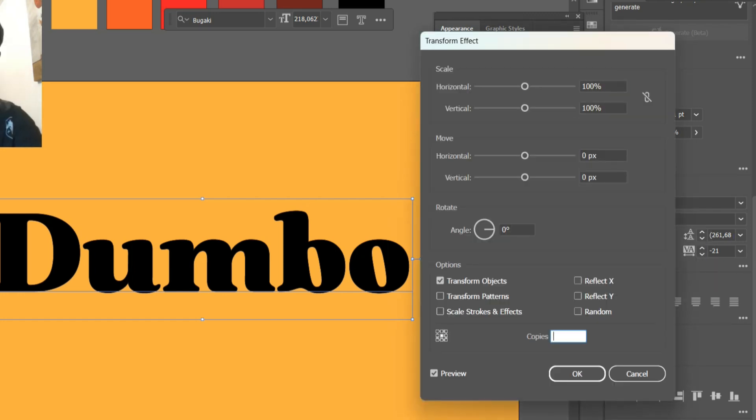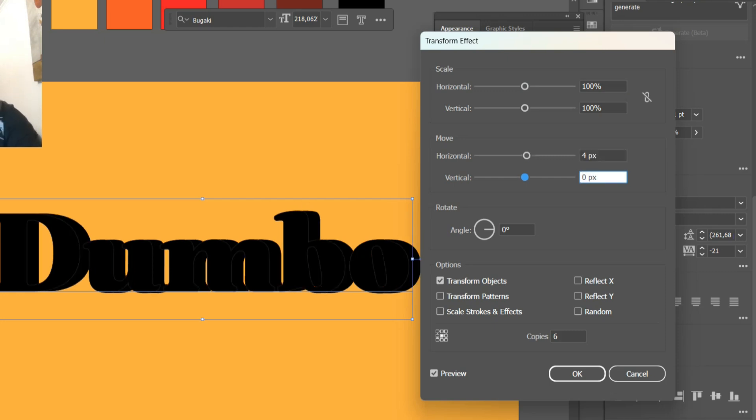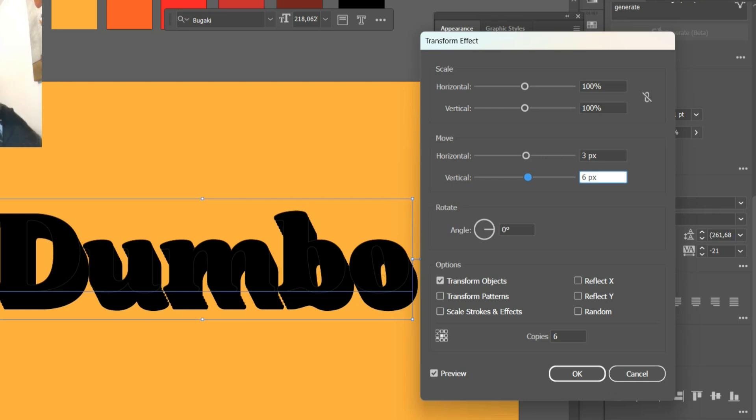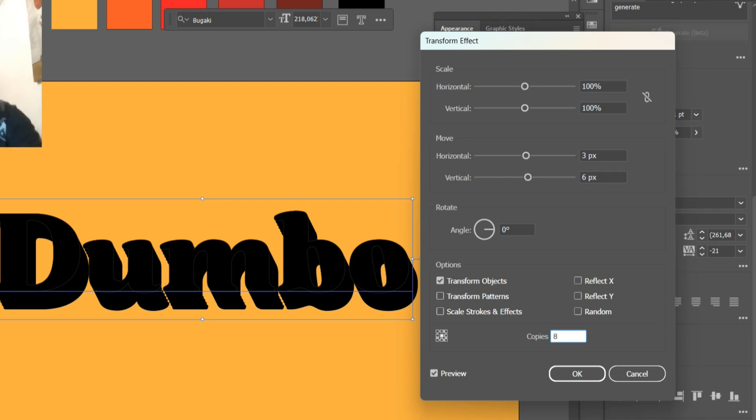As I said, six copies here, moving horizontally by four pixels and down here by let's say six pixels. Yeah, that looks good. Let me try three pixels and see what it gives. Okay, not so bad. We can actually make more copies as much as possible. Let's try eight.